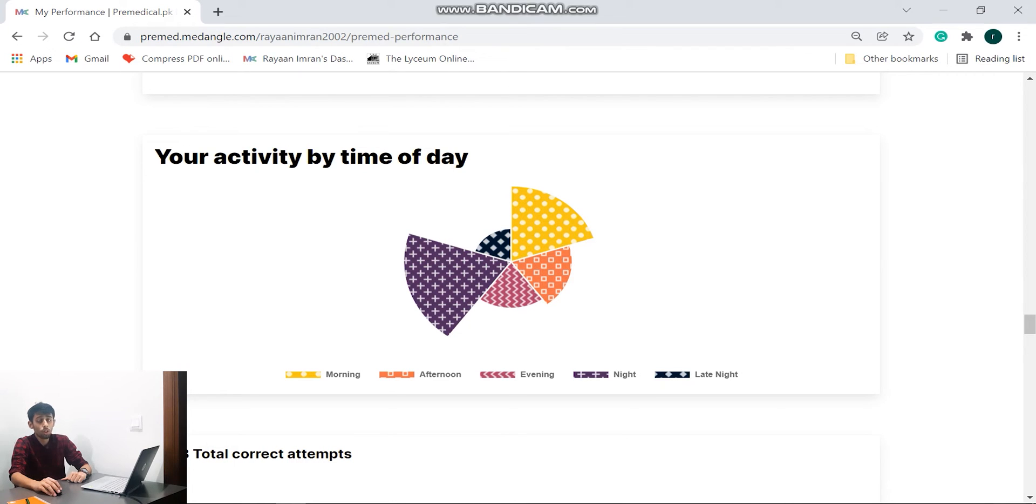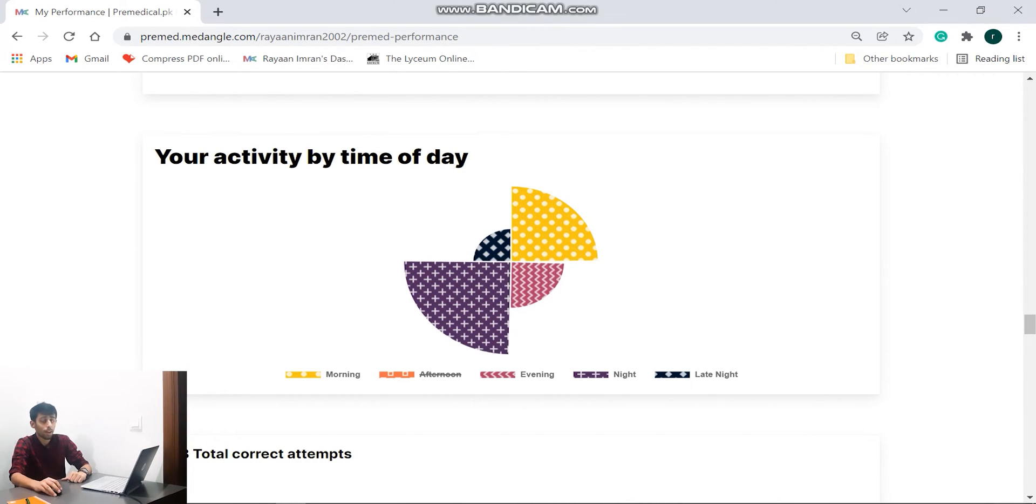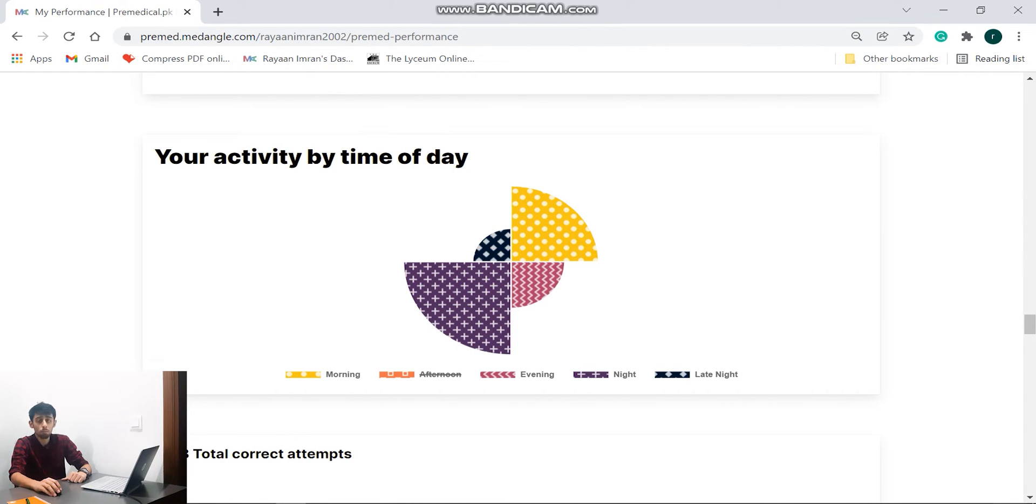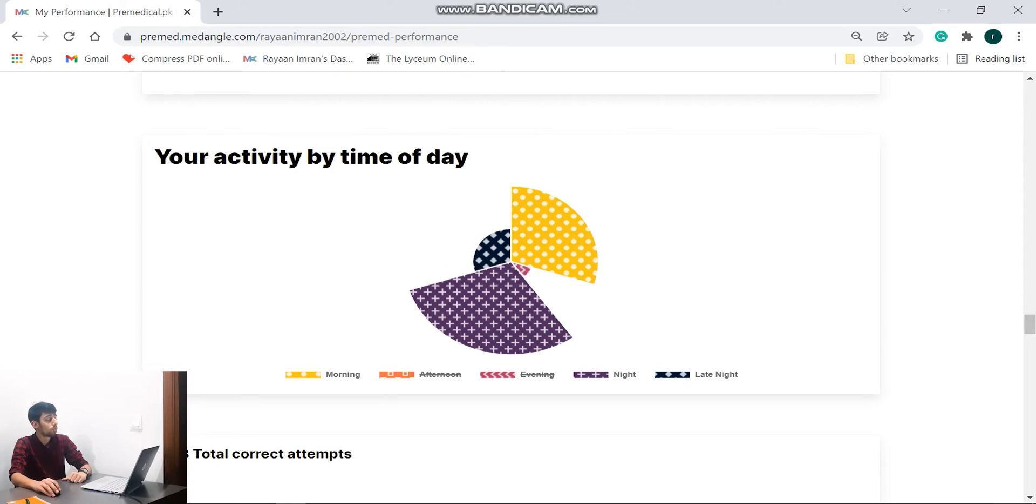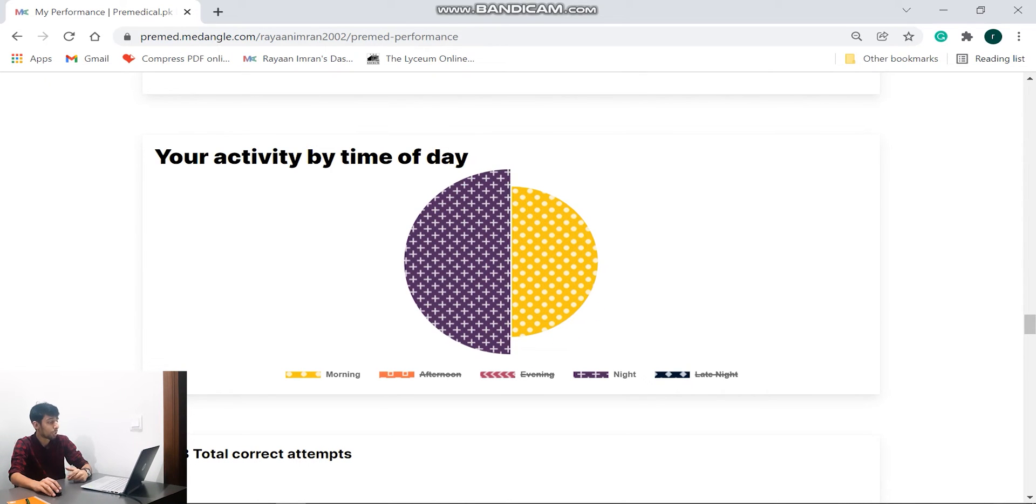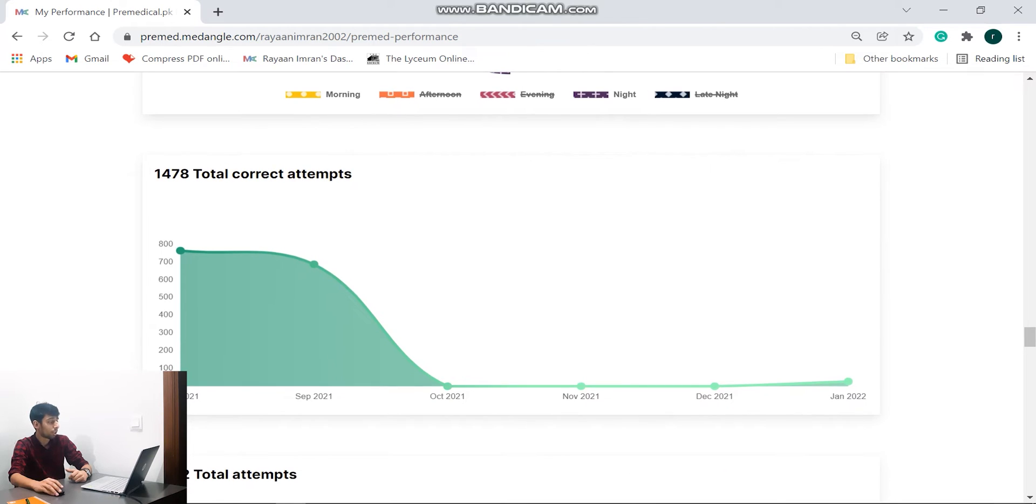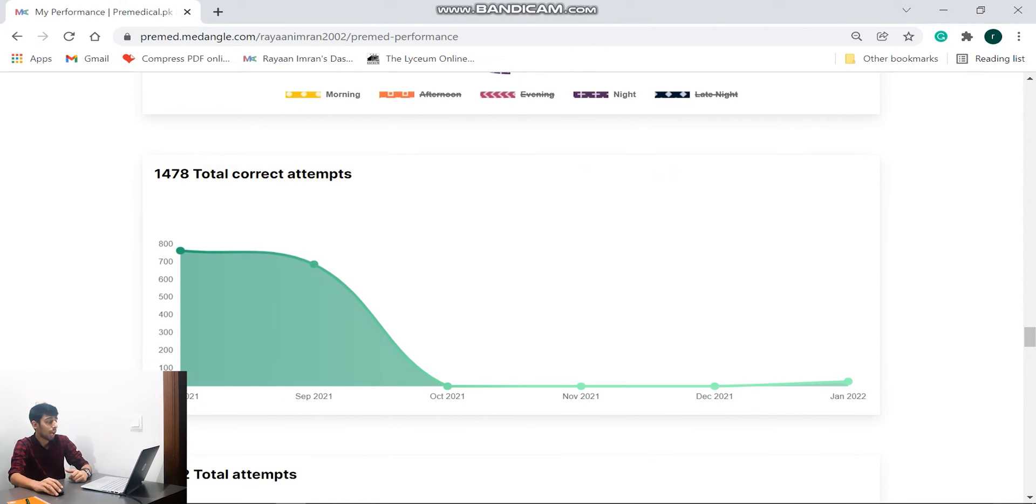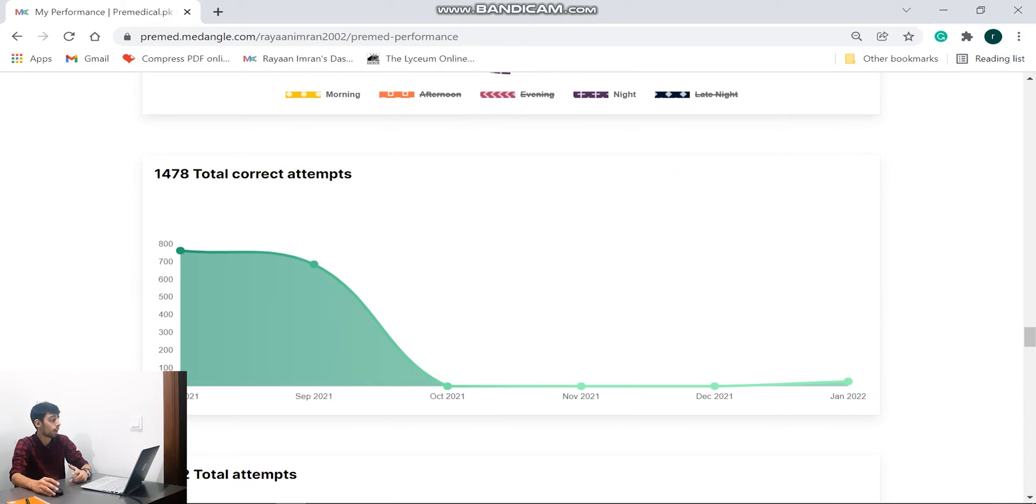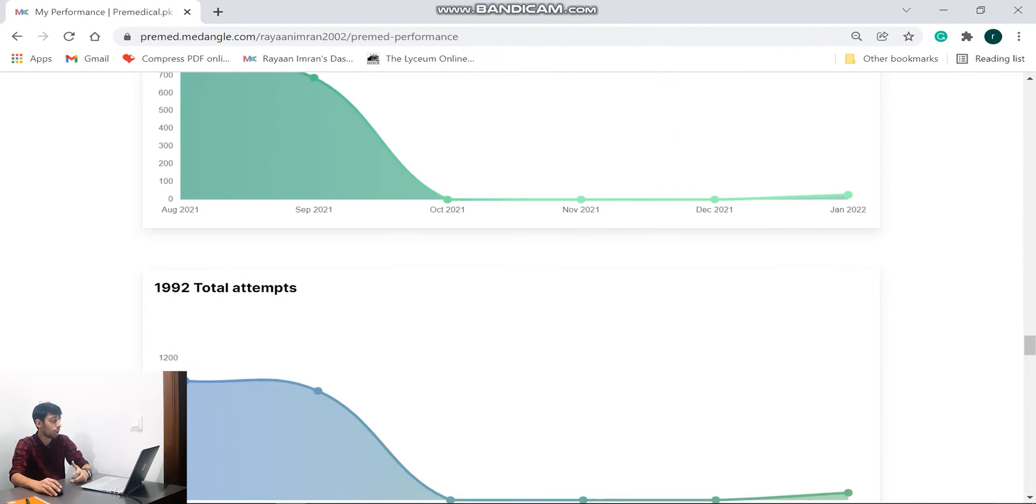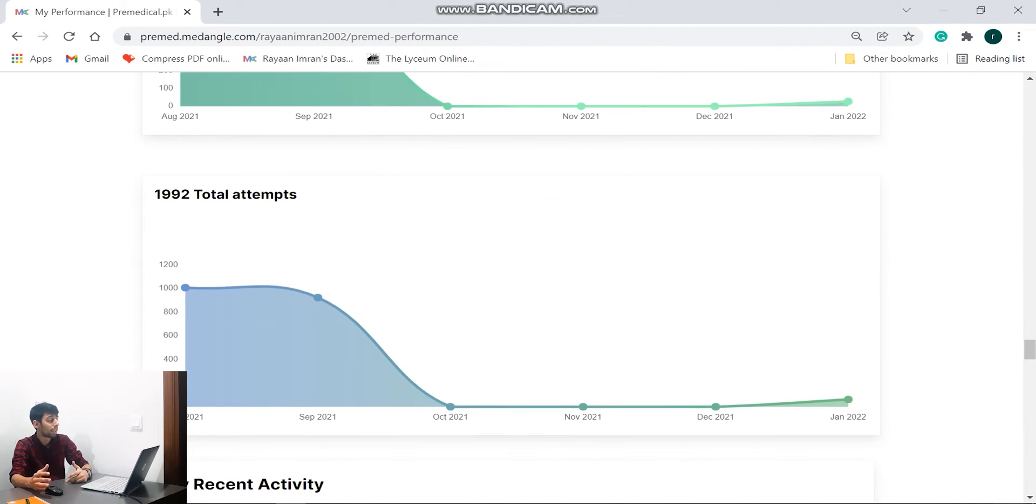So all I can do is come to the legend down here and let's say I want to remove afternoon, I just have to click over there. It's going to remove from the pie chart. Let's say I only want night and morning, so I'll remove evening and I'll remove late night and it's going to show me morning and night. Great. Further down the line they show us how many questions were correctly attempted by me, so 1478.